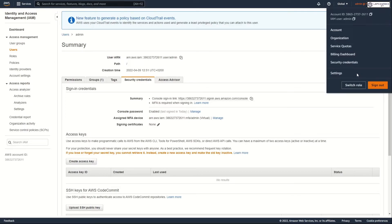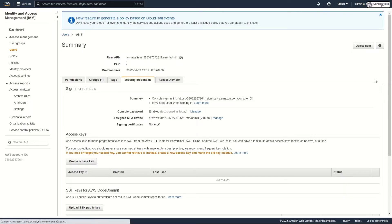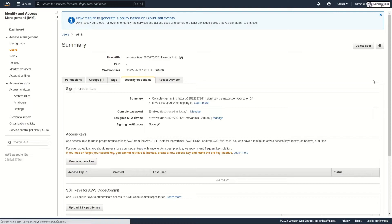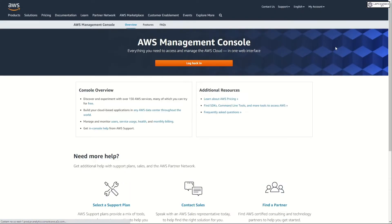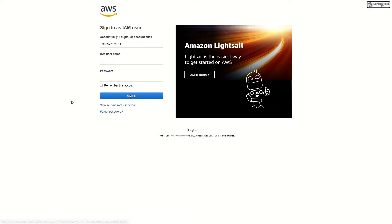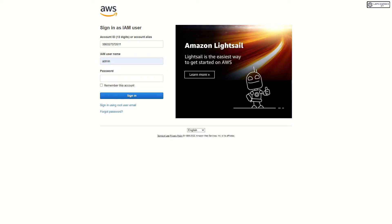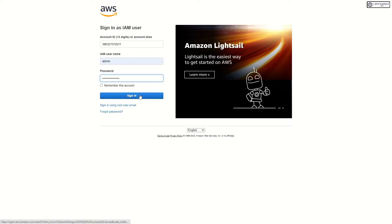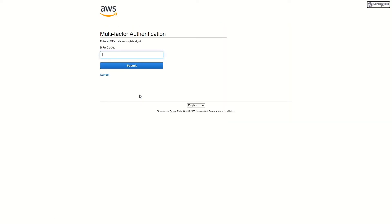Now sign out and sign in. Now enter an MFA code from your application to complete sign in.